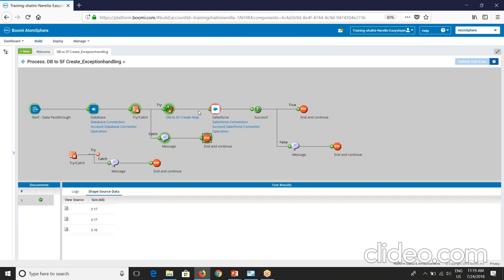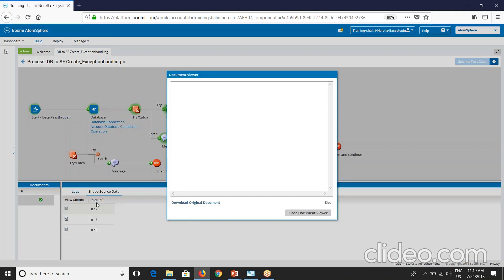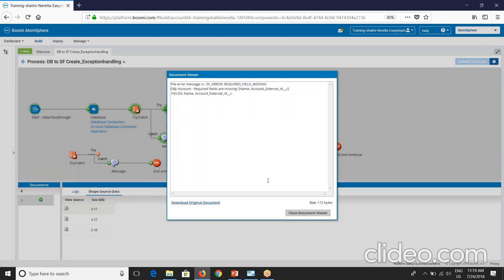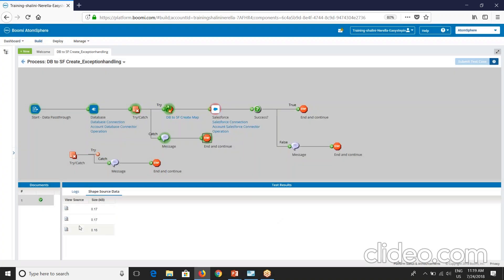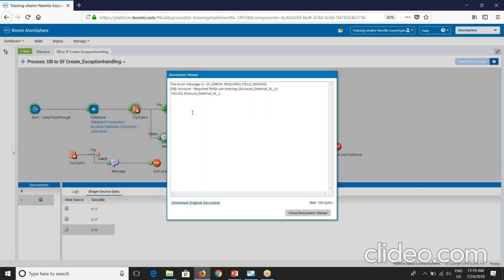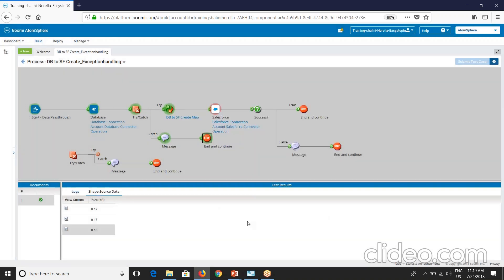So what this try catch does here after the source, it sends each document individually to the try shape, try path. And once the try path is executed, if there is any error, the document will be sent to the catch path. So this is how it works. So you can see individual error captured for each document. So name and external ID missing. And for third document we have name, so it should only show the account ID external ID. So here it shows this particular field missing.